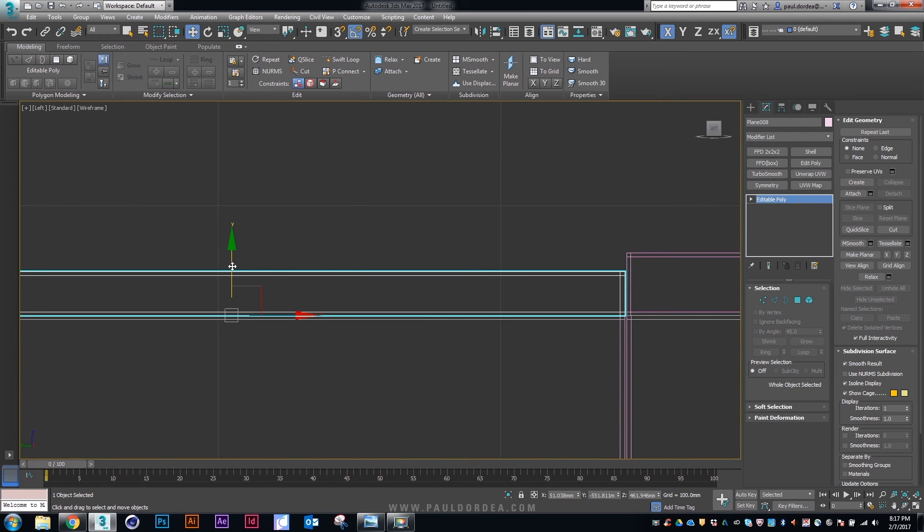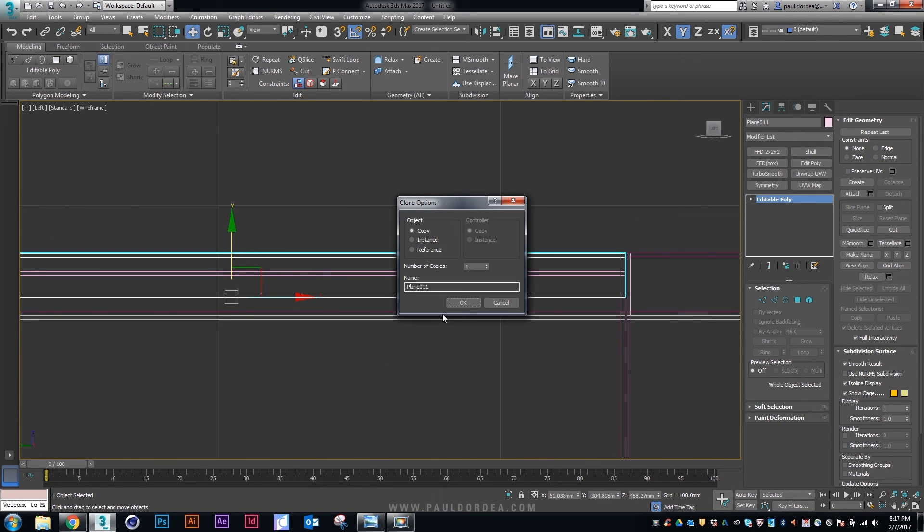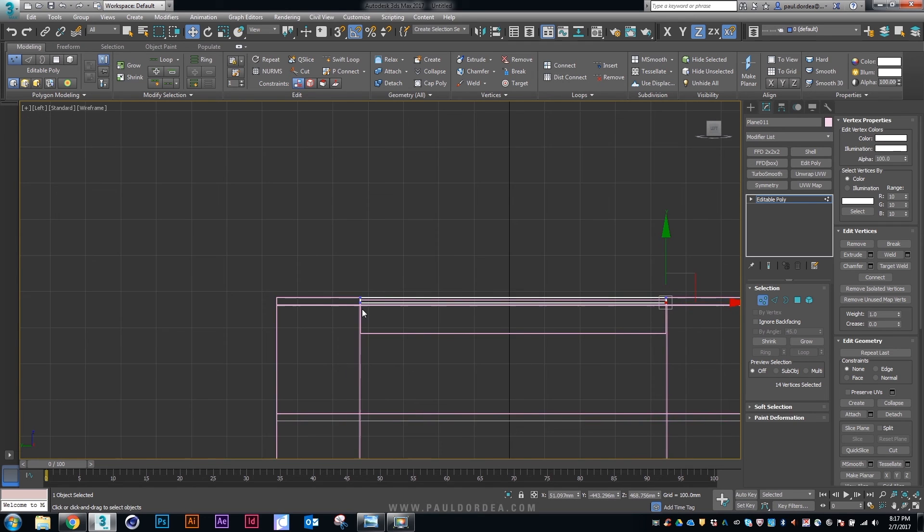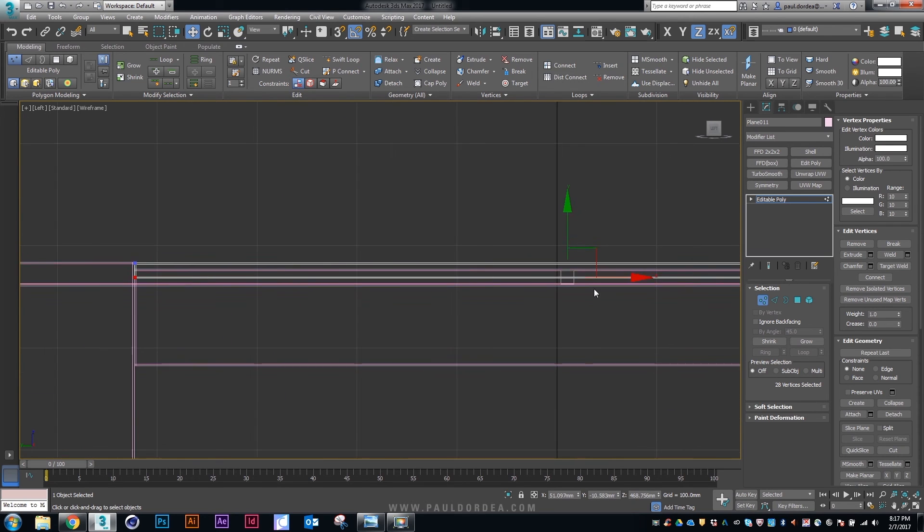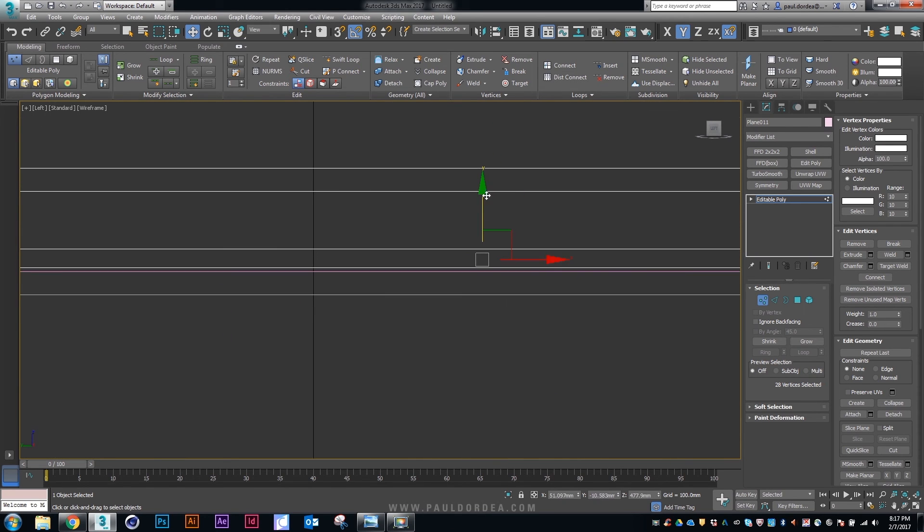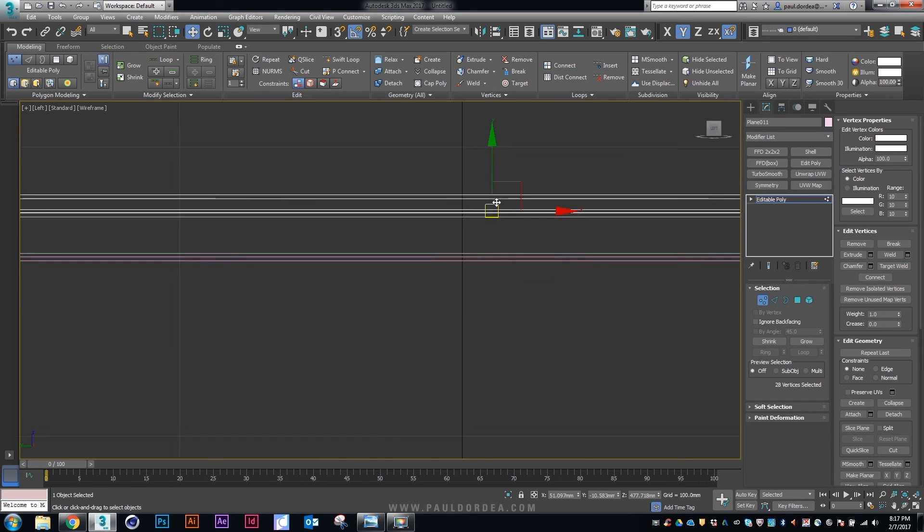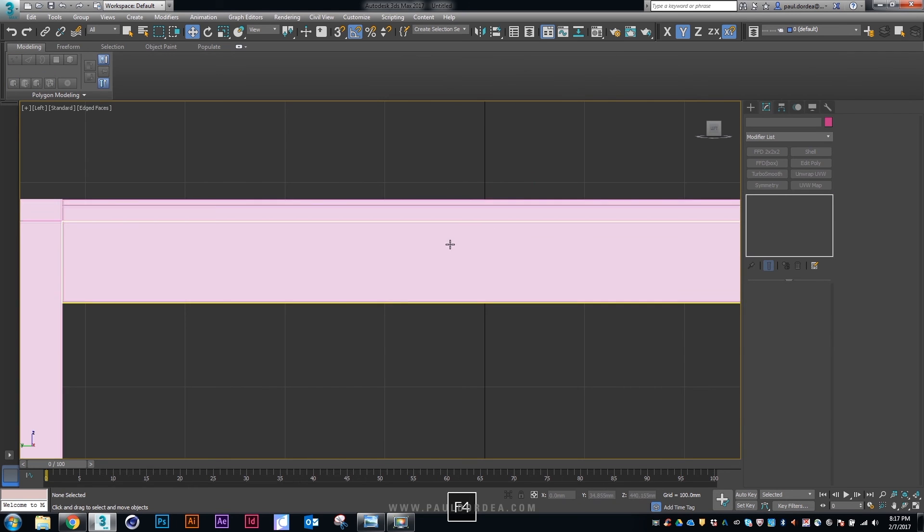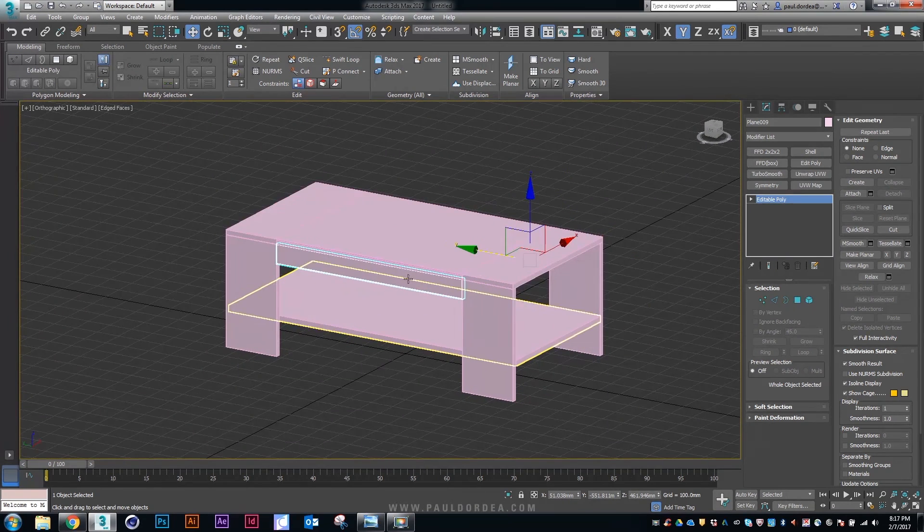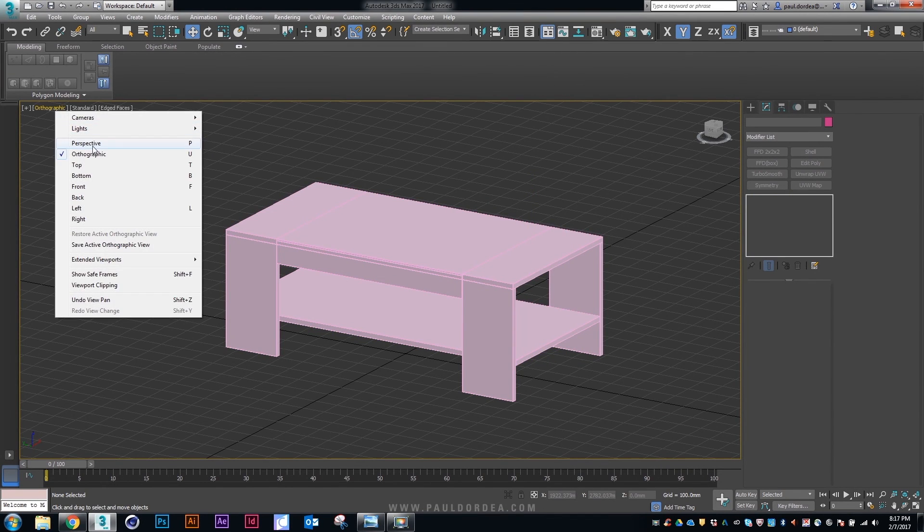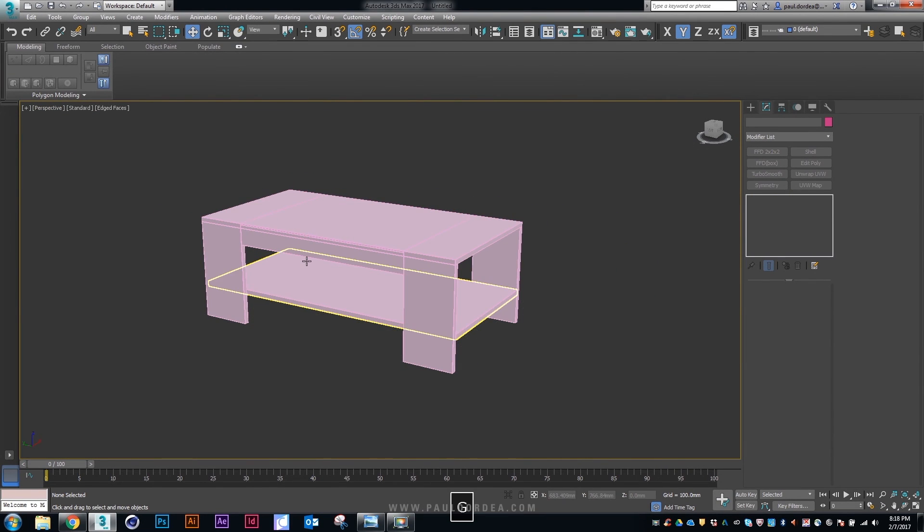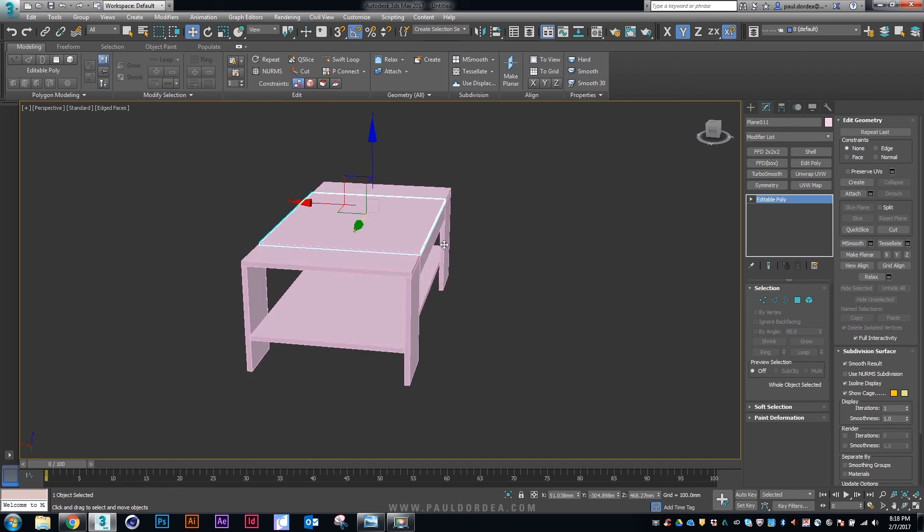Next, we should create the glass on top of the table. Again, using shift and dragging and then sub-object mode vertices and just copying it and moving it. Perspective view. Everything looks okay.